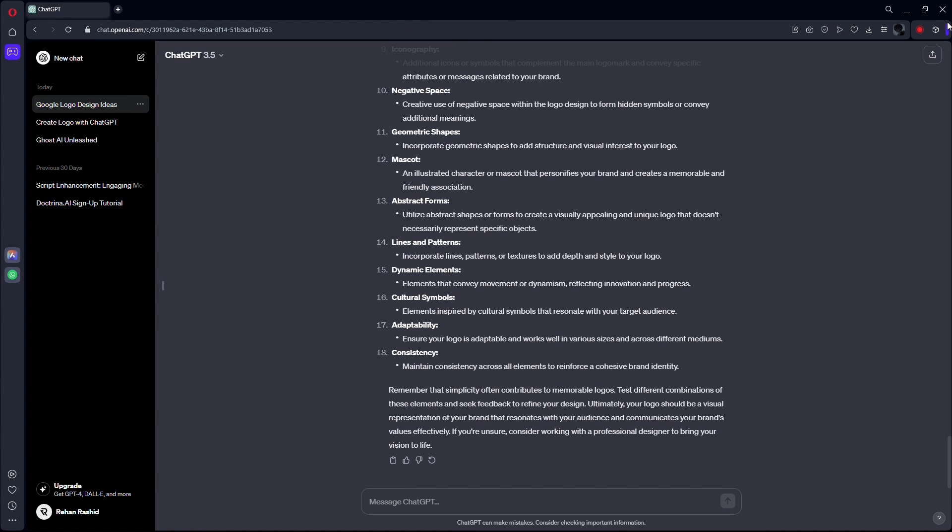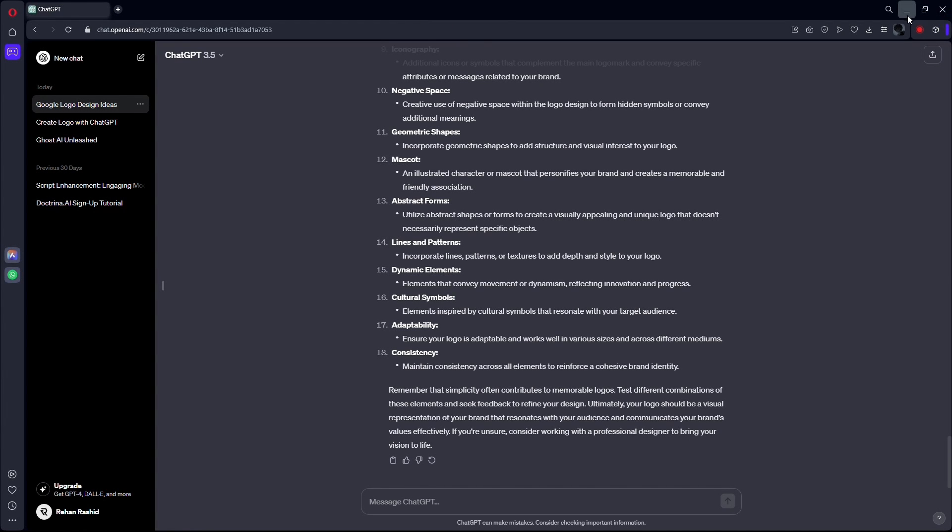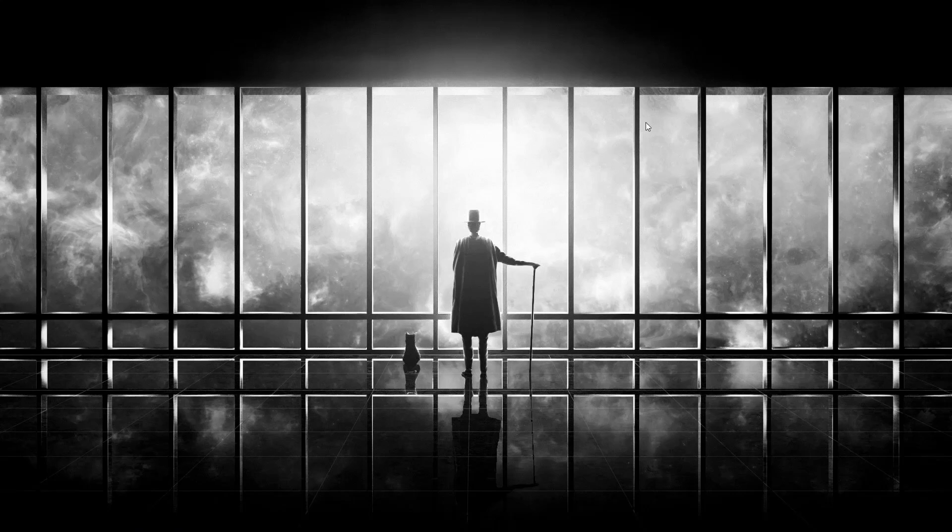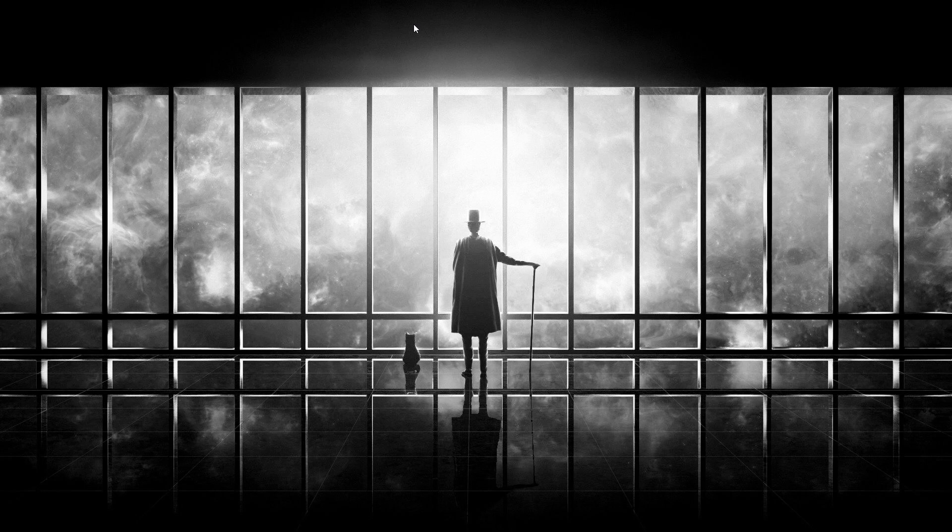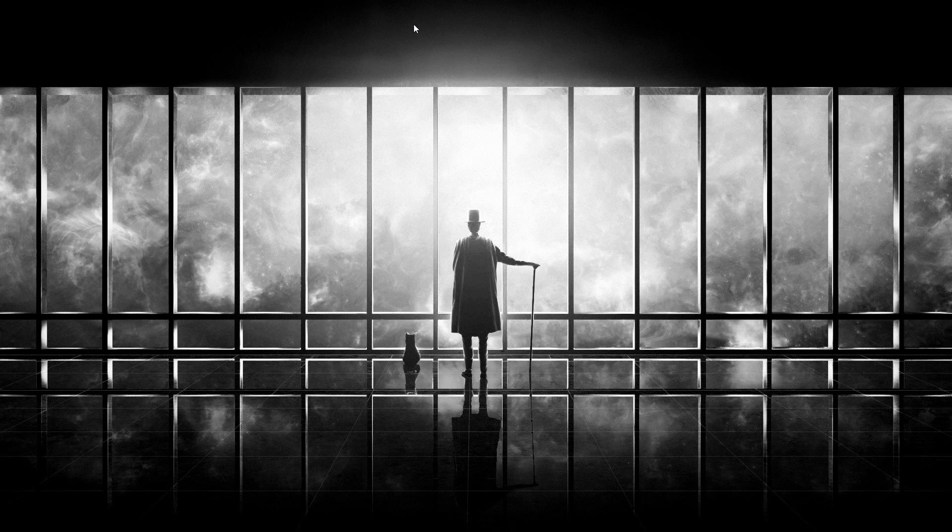So there you have it. A logo born from the synergy of your creativity and ChatGPT's insights. If you found this AI-powered design journey exciting, give it a thumbs up, subscribe for more creative content, and let me know in the comments what you'd like to explore next.